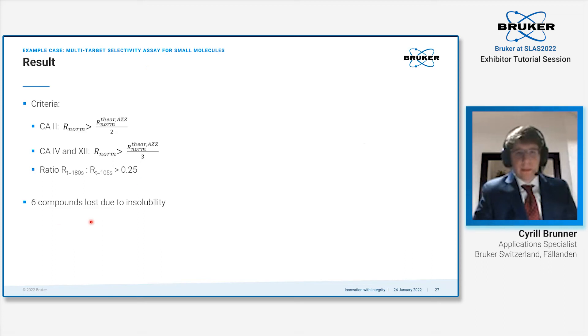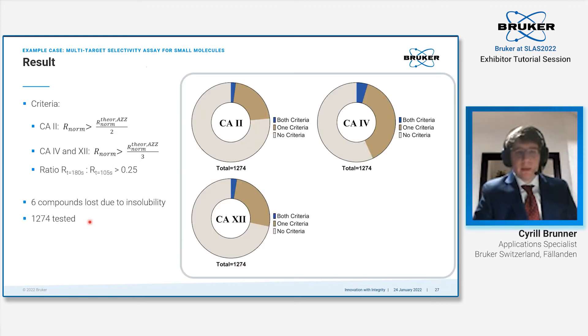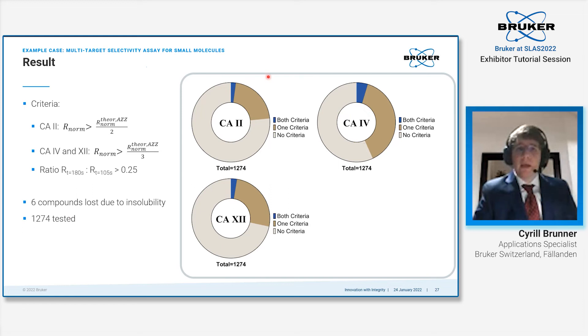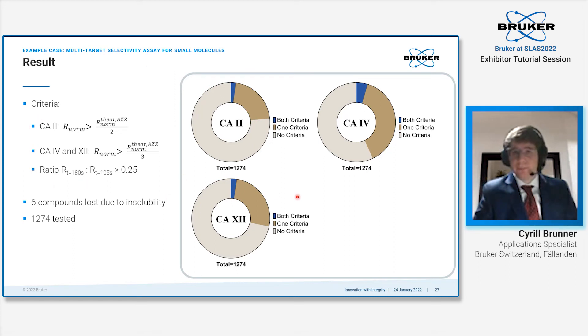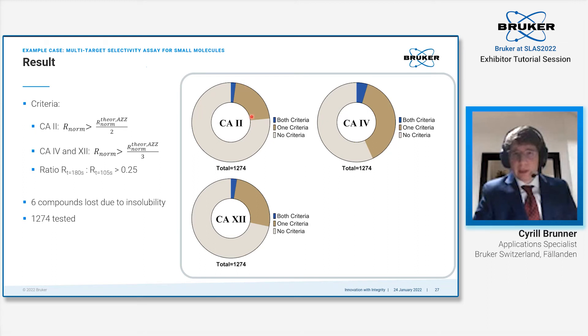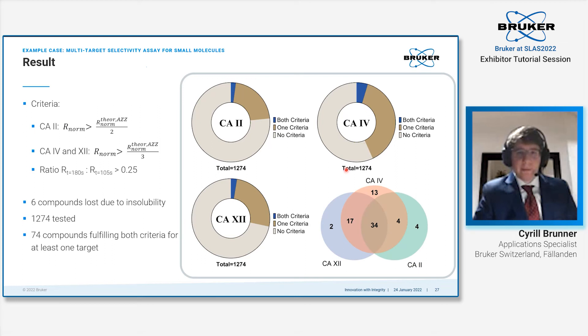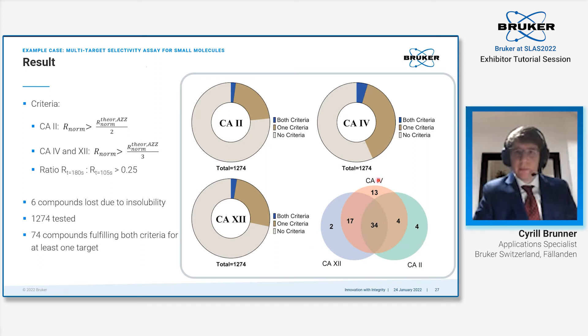We lost six compounds due to insolubility, so we ended up with 1274 compounds being tested. There's a relatively small portion which actually fulfilled both criteria—both the response as well as the ratio between on rate and off rate. However, there was a relatively large number of compounds which fulfilled at least one of these two criteria. For carbonic anhydrase, for instance, that was almost up to 40% of the compounds showing binding. When we look at the Venn diagram, we see 34 compounds were actually bound by all three carbonic anhydrases with some others being more restricted.